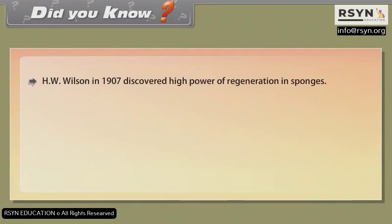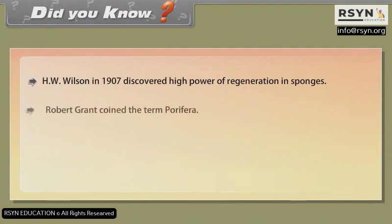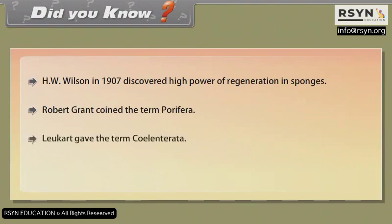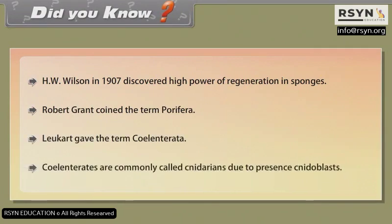Did you know? H.V. Wilson in 1907 discovered high power of regeneration in sponges. Robert Grant coined the term porifera. Leukert gave the term coelentrata. Coelenterates are commonly called cnidarians due to the presence of cnidoblasts.